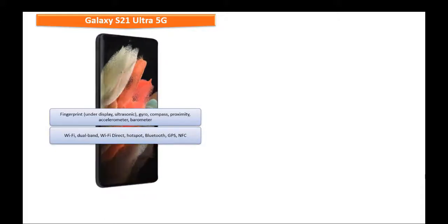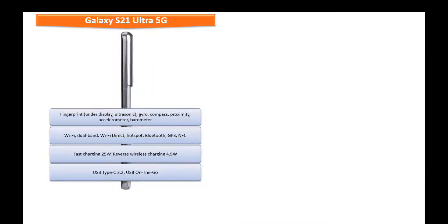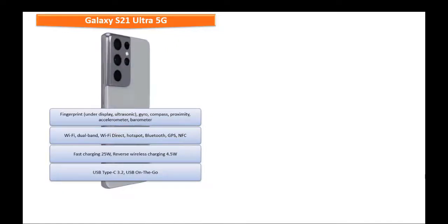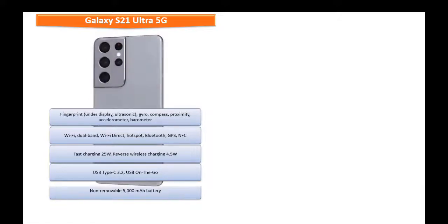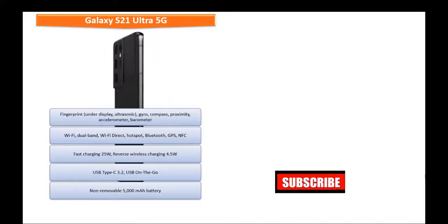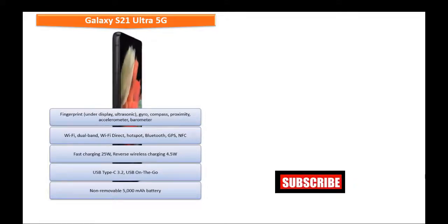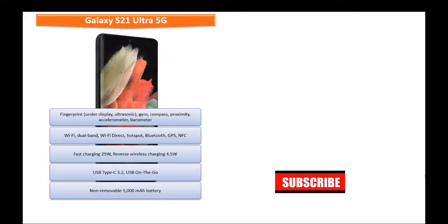On the connectivity side, this phone comes with WiFi, Dual Band WiFi Direct, Hotspot, Bluetooth, NFC, GPS, USB Type-C 3.2, USB on the go, fast charging 25W, reverse wireless charging 4.5W, but there is no headphone jack available in this device. This phone is powered by non-removable 5000mAh battery as well.